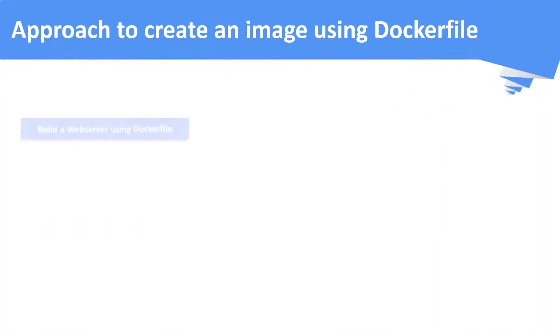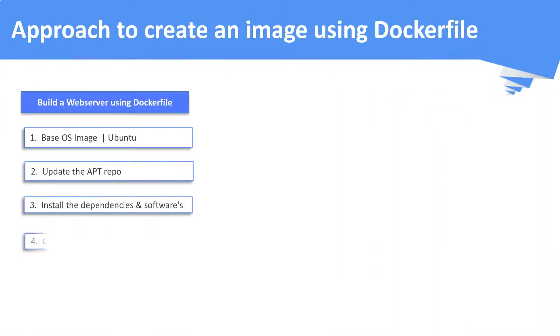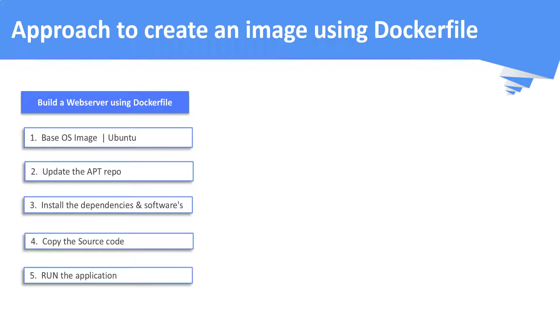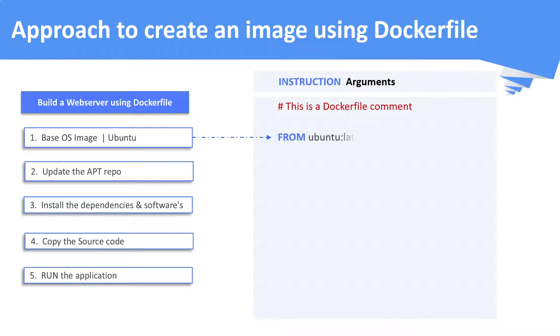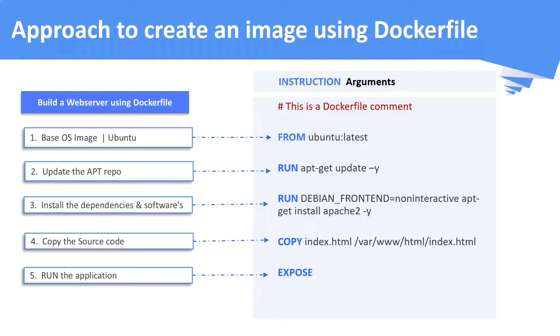Now, whatever the steps that you have summarized, convert each of them into docker instructions. First, we will create a new docker file. This is the ideal approach to build a docker file.